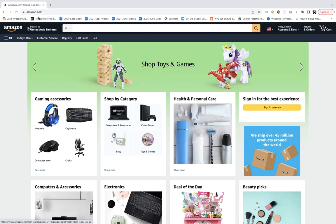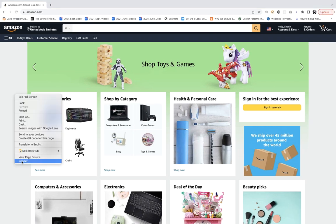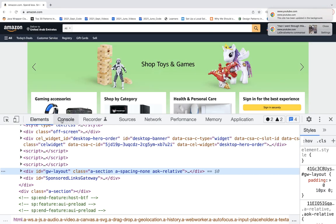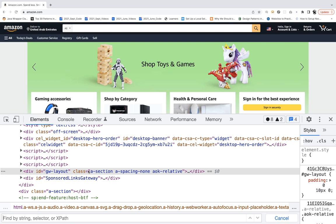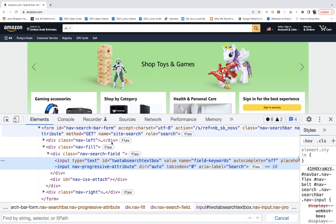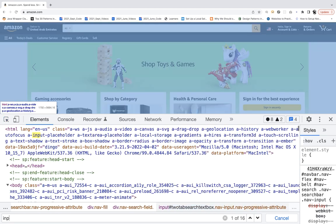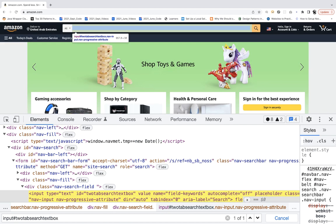For example, if you go to Amazon.com and go to Inspect, then open Chrome DevTools and press Ctrl+F, you can write any XPath or CSS selector. For example, if I write a CSS selector with hash and the ID, I can validate it as one of one — so this CSS selector is supported by Playwright.